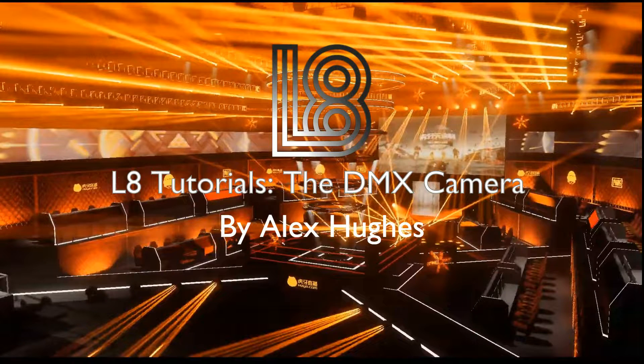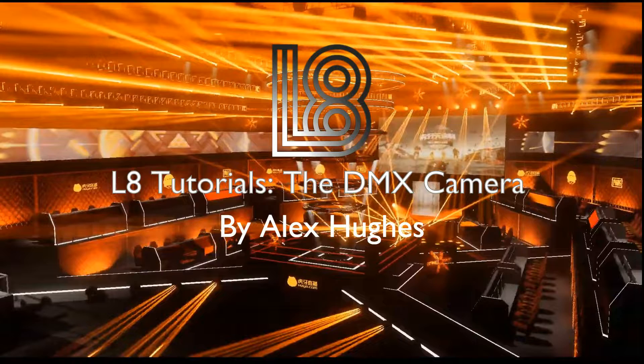Welcome to LH Tips. My name is Alex Hughes and today we're going to run through the DMX camera option that is available in media and above dongle licenses.